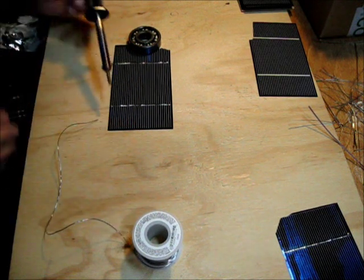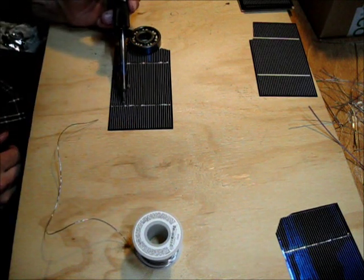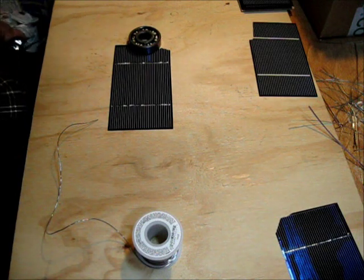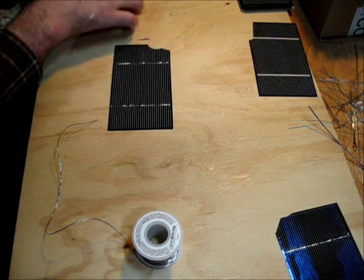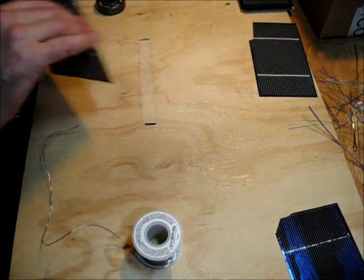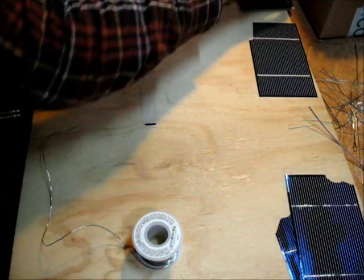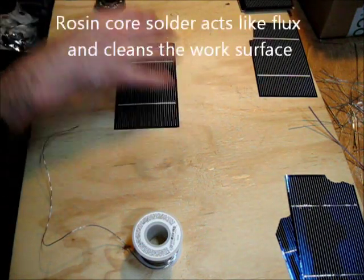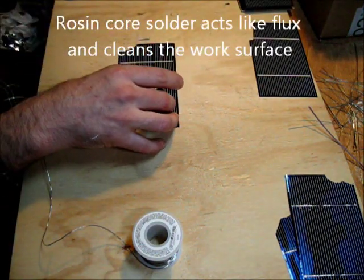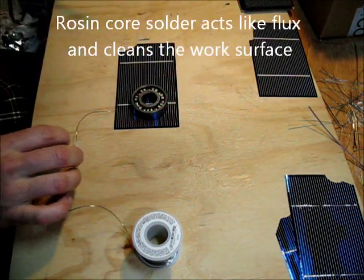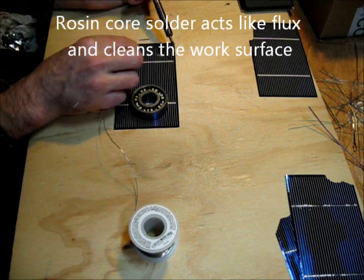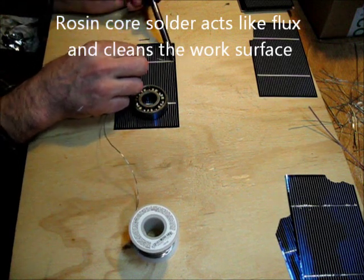If you buy flux, you can do this even better by just putting flux on your cells. But I have a lot of solder and no flux, so I pre-solder my cells.